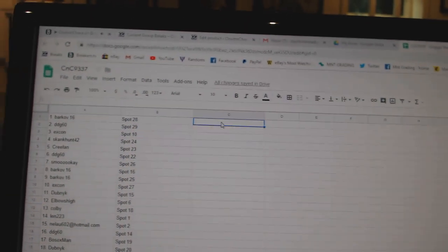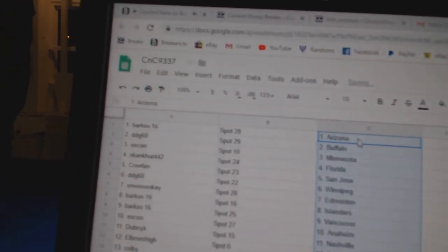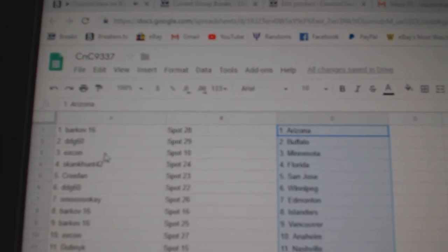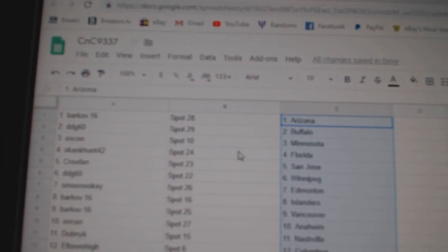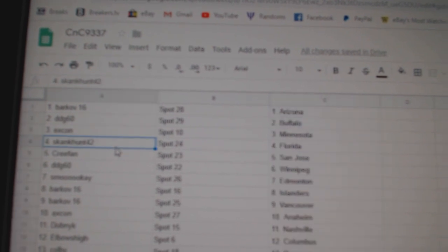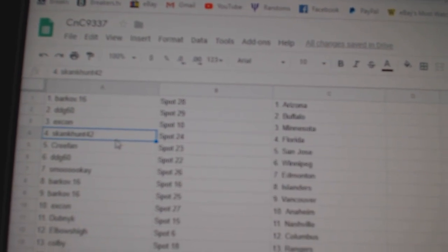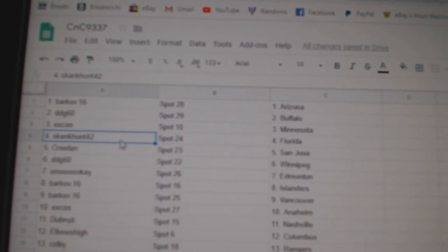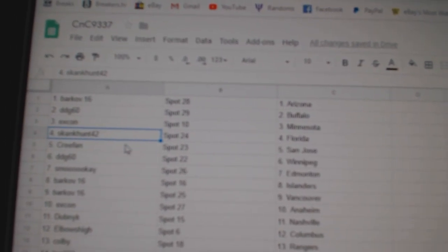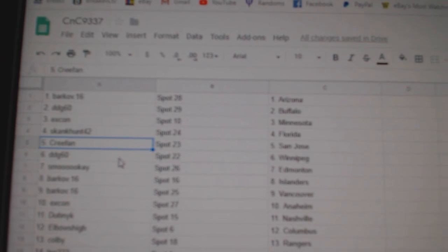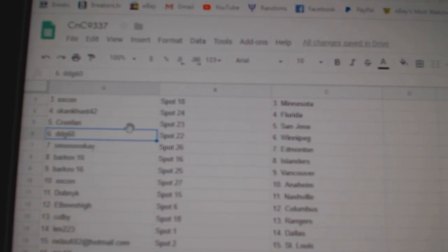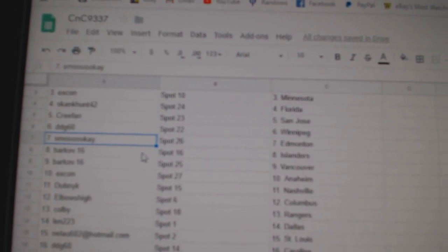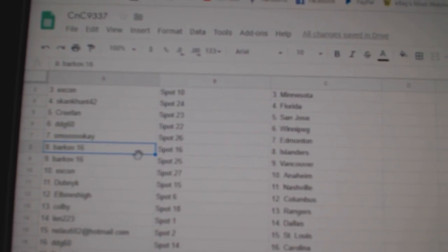So Barkov's got Arizona. DDG Buffalo. X-Con's got Minnesota. Skank Hunt, I like it, Florida. CreeFans San Jose. DDG's got Winnipeg. Smuke's got Edmonton. Barkov Islanders, Vancouver.